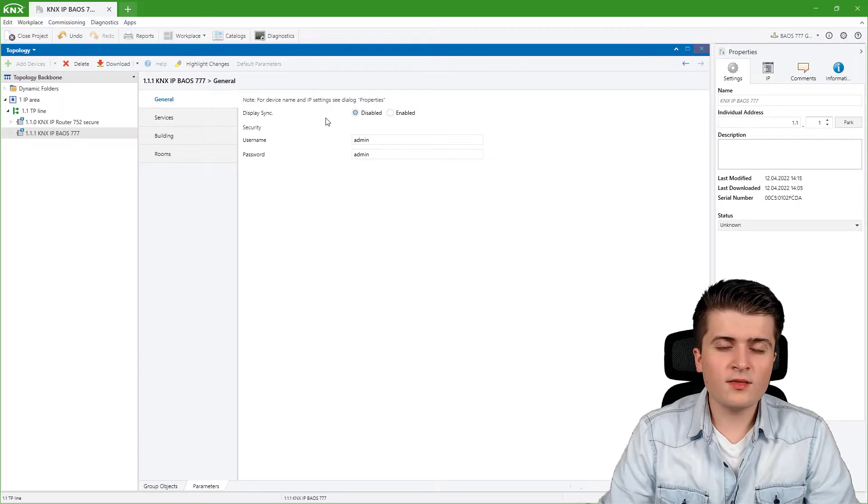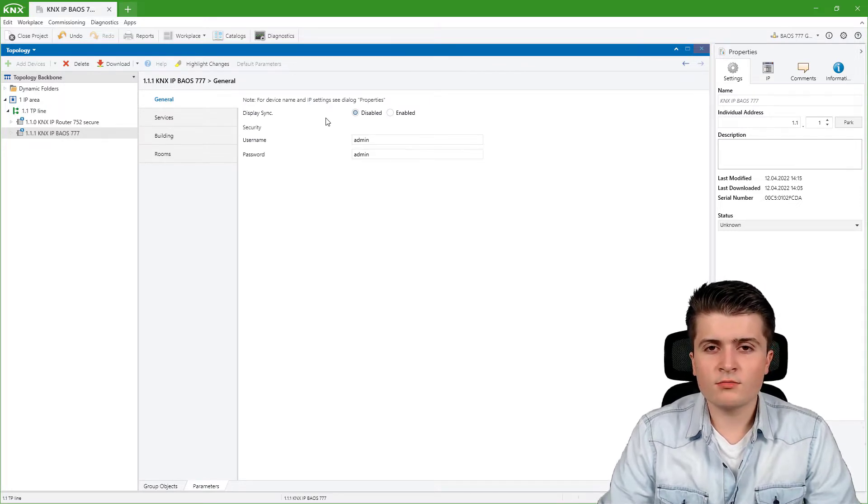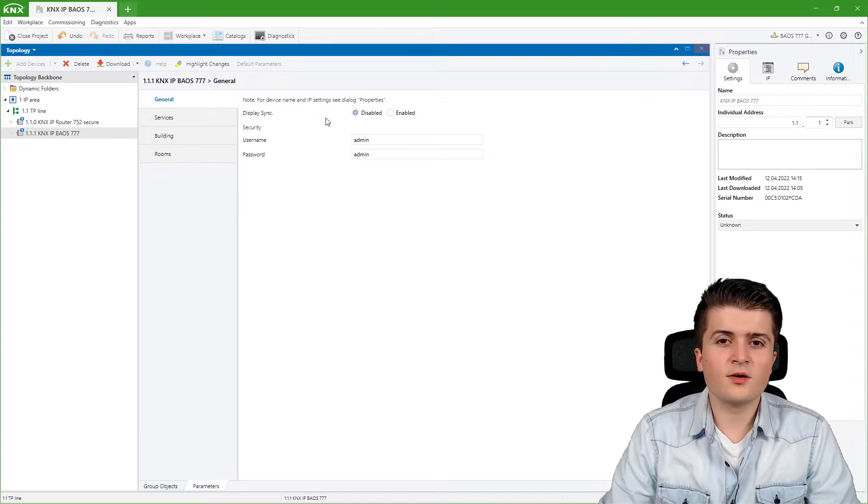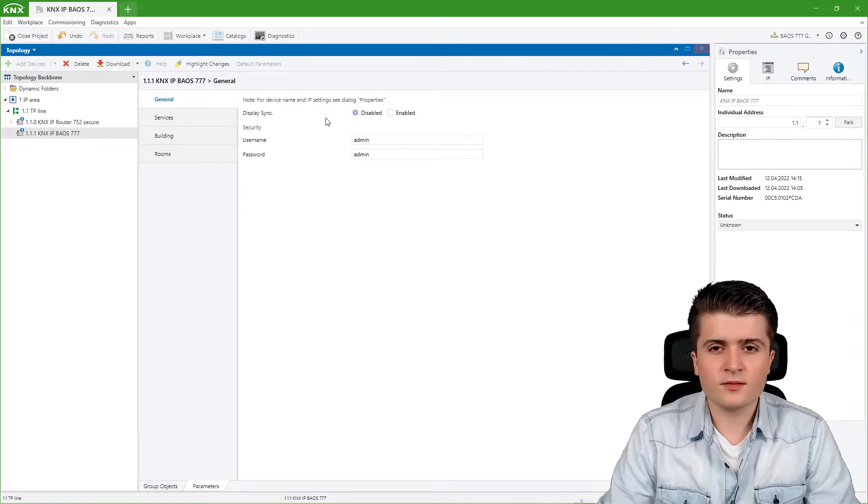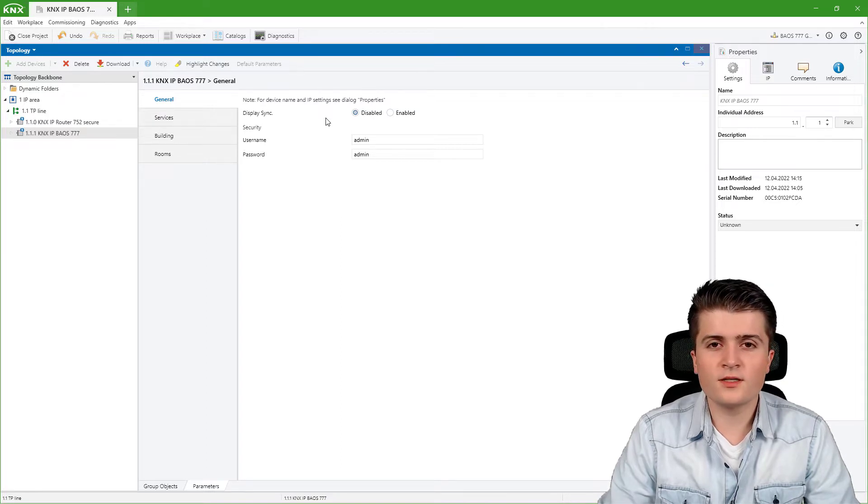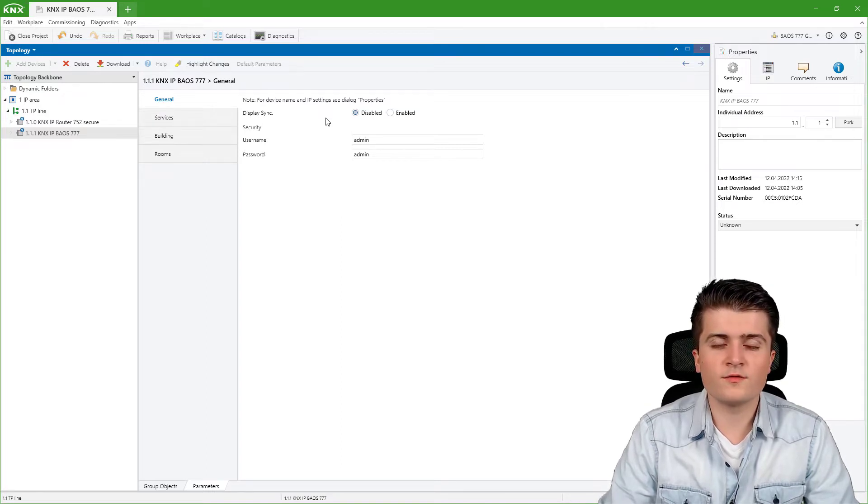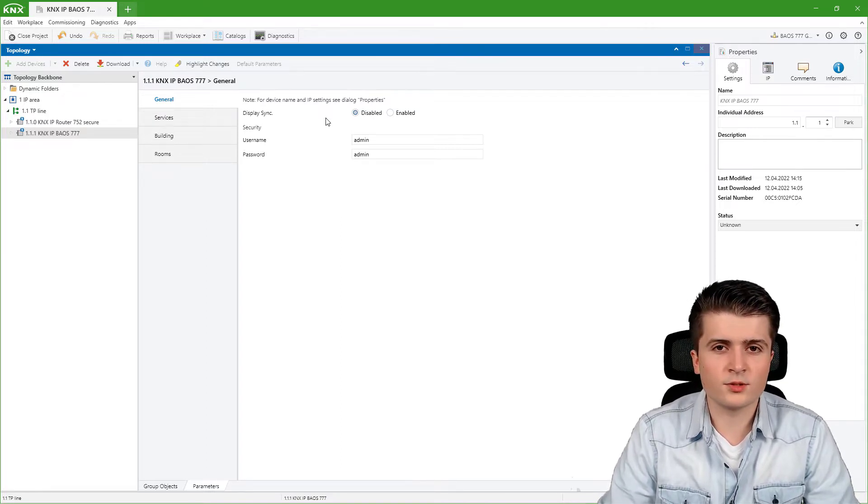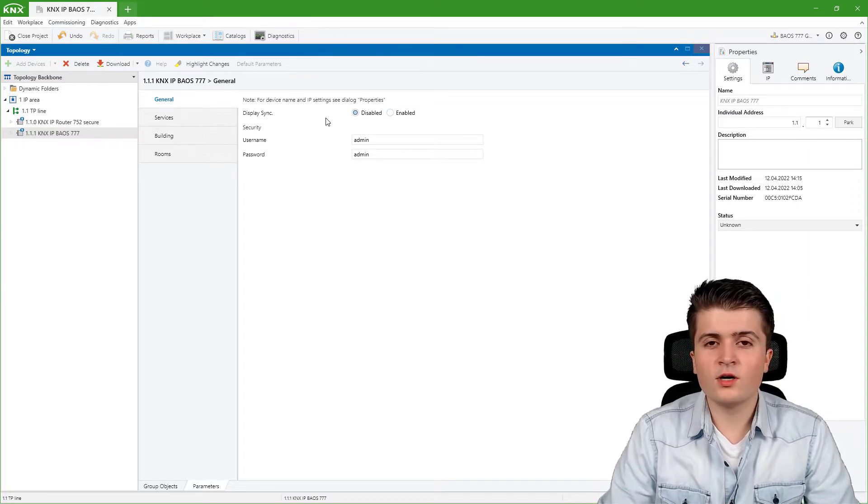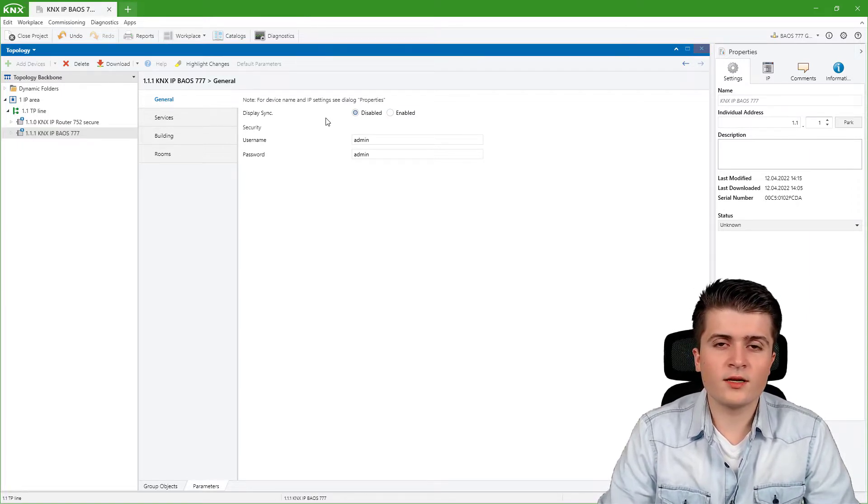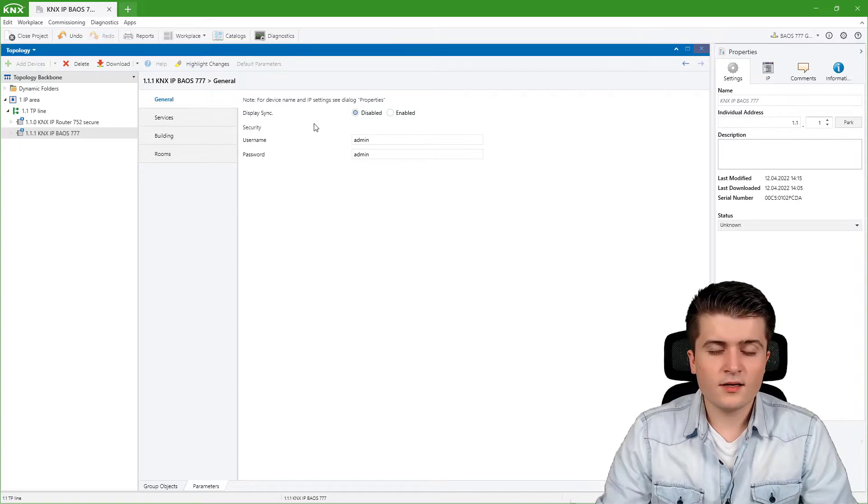You can use this group object in combination with other Vinesia modules that have a display so that they turn on their display at the same time. With this object you get the information if the display has changed from sleep mode to active mode. You can also write onto this object to manually force the display to go to the active mode.